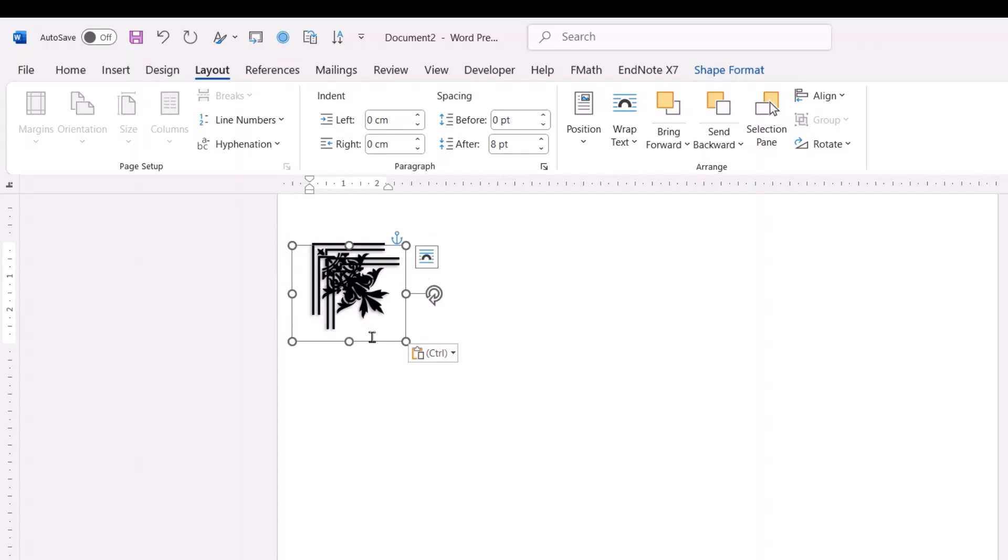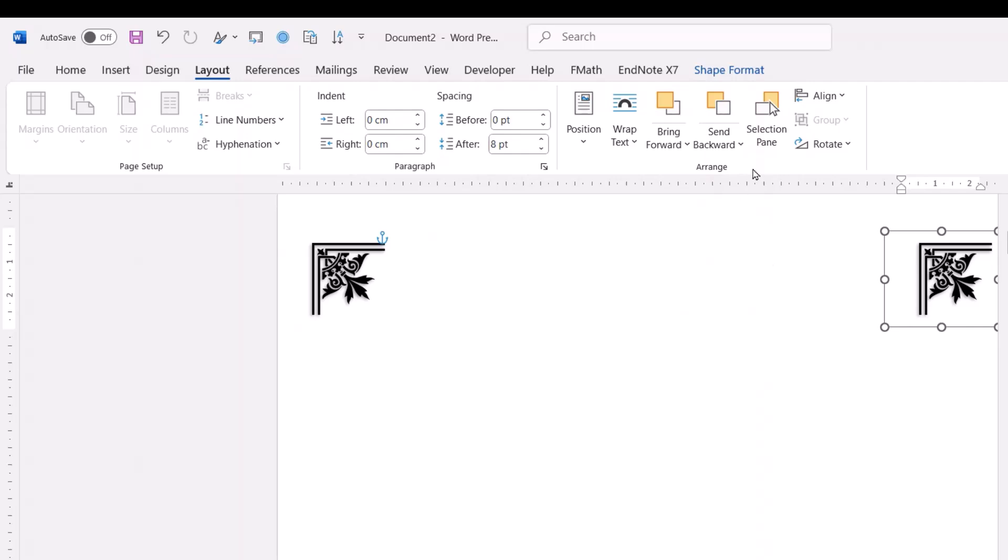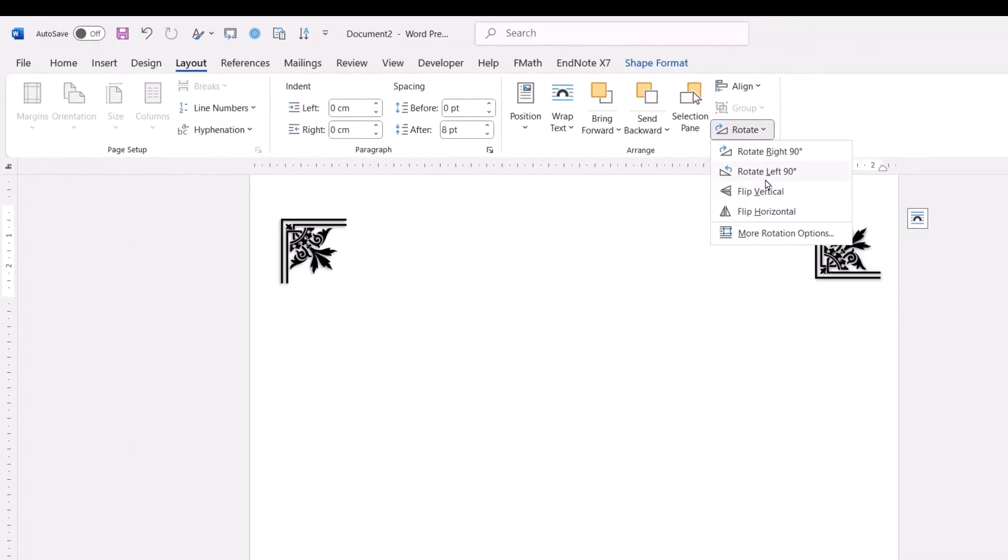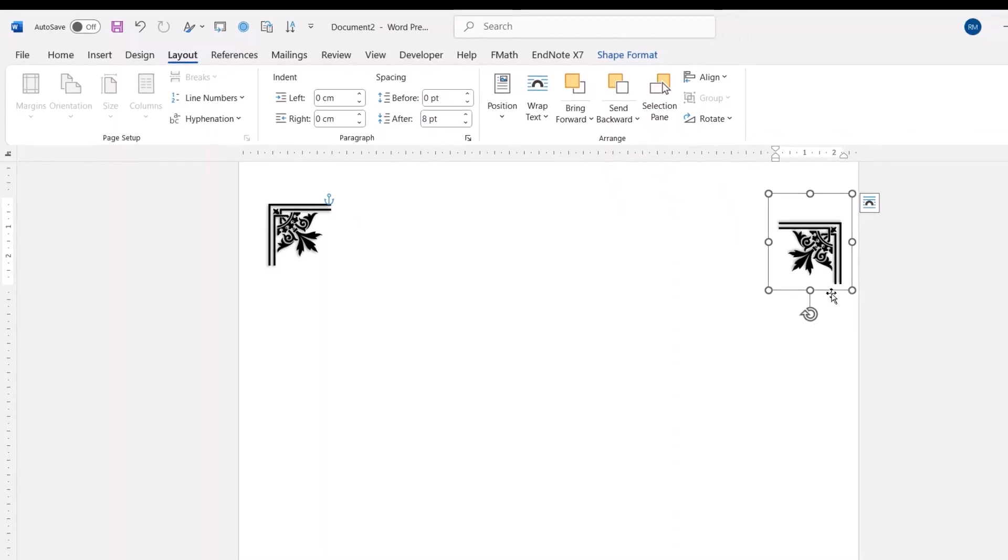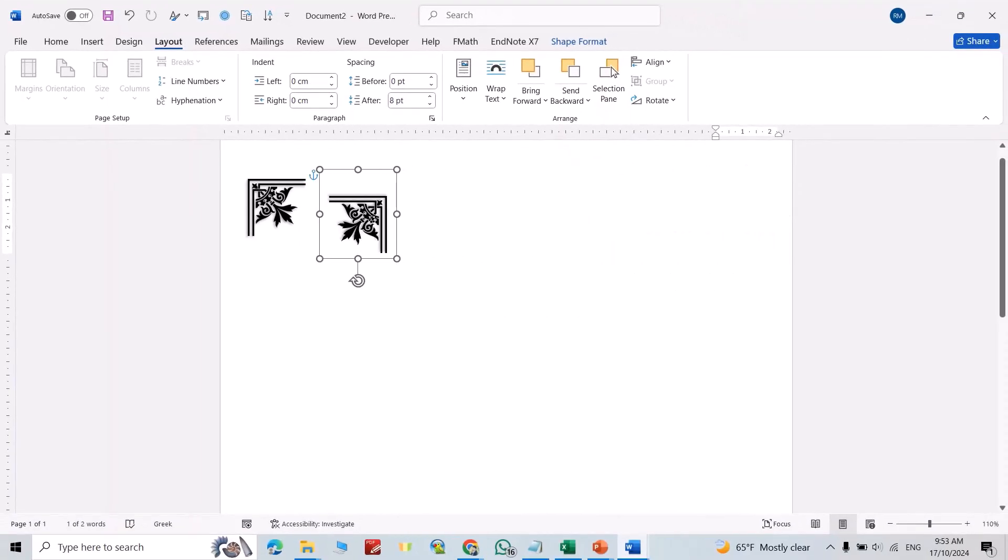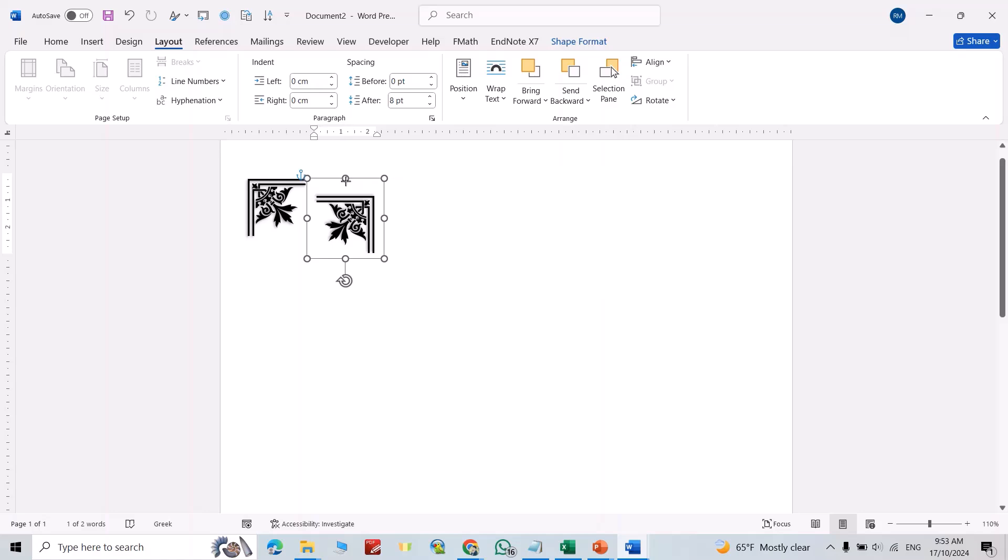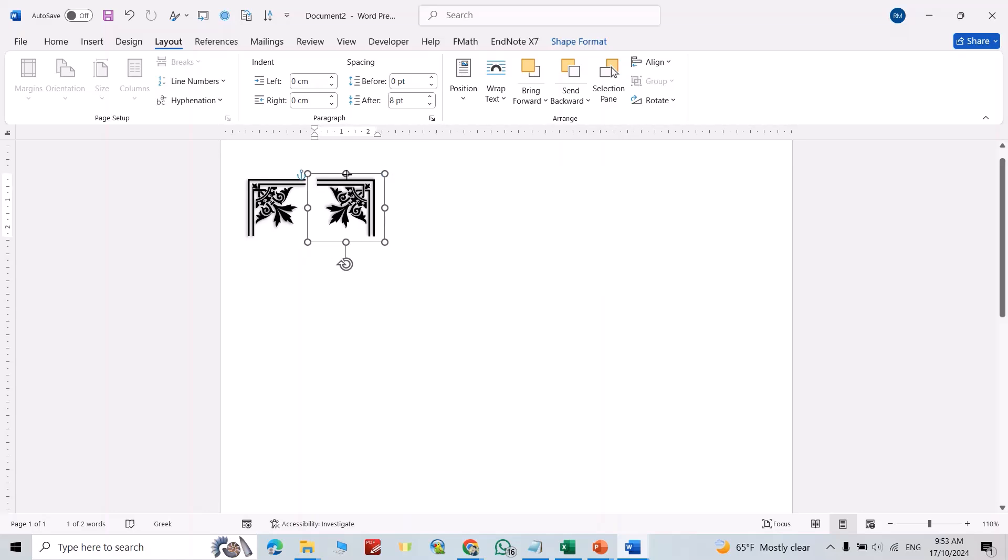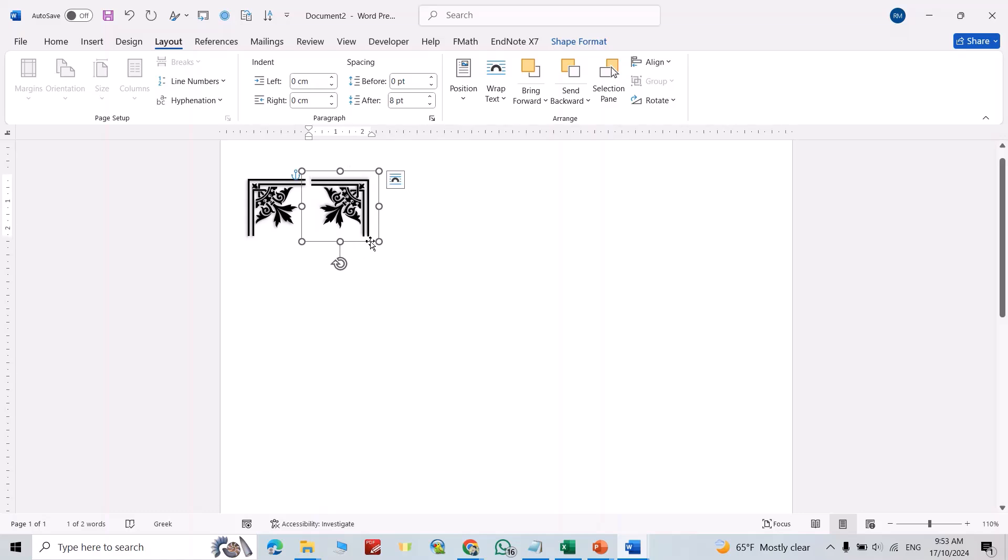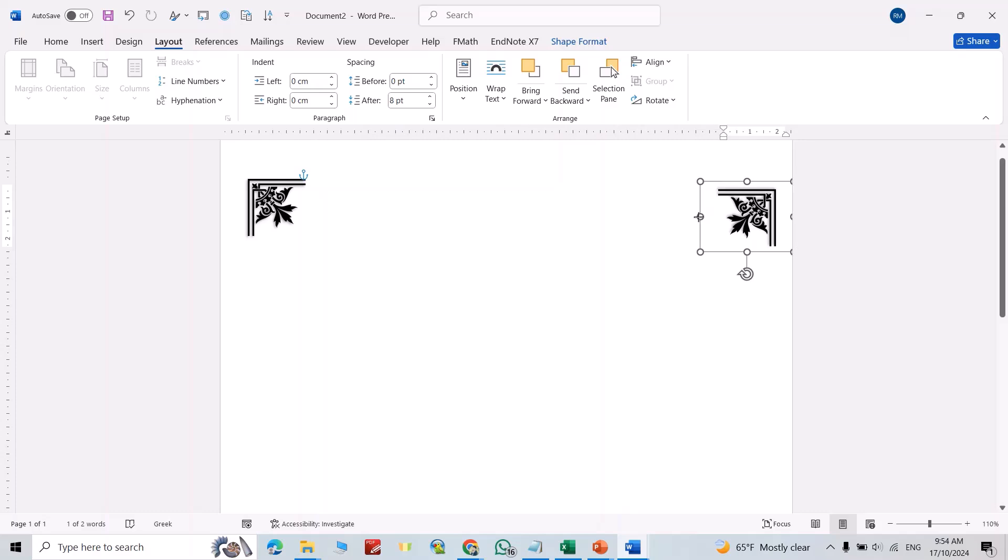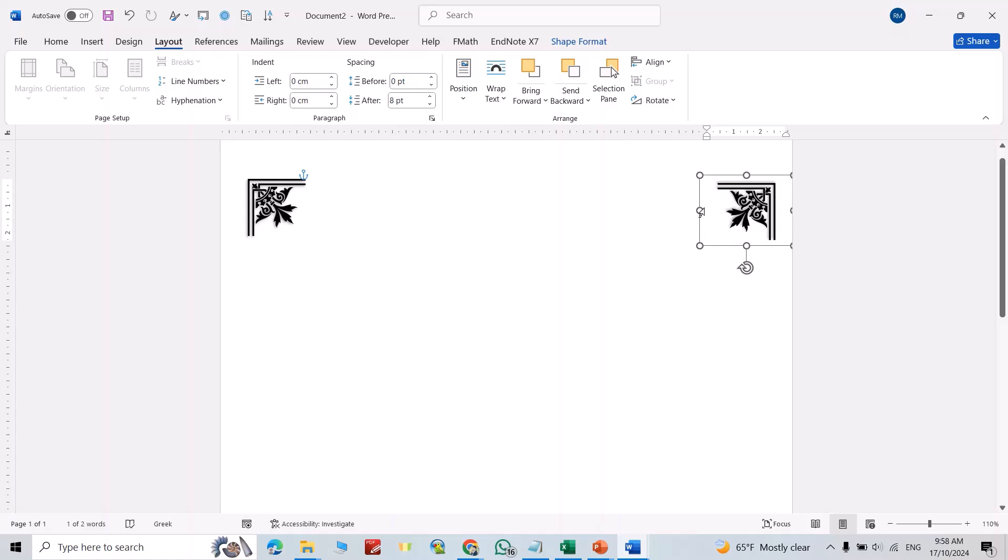Bring it to here. This time, again, rotate it. Bring it to here. Bring it to here.